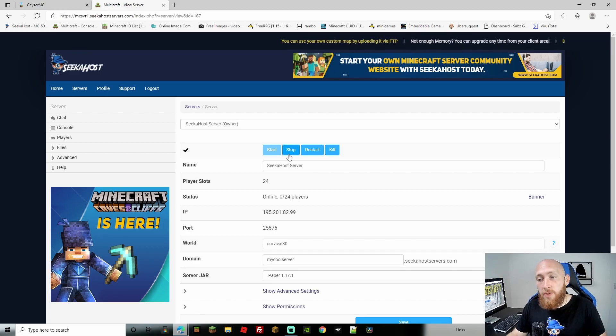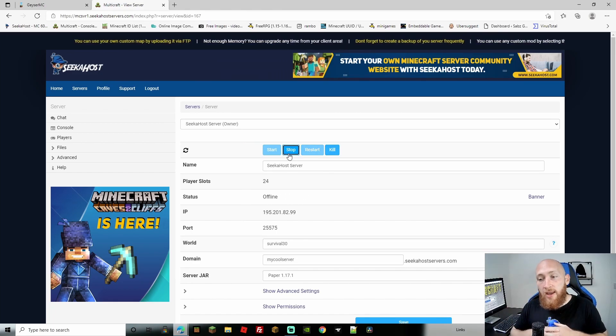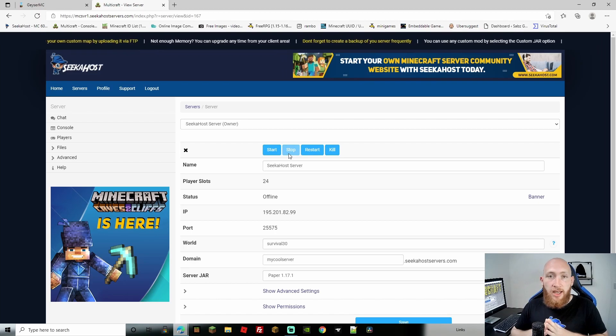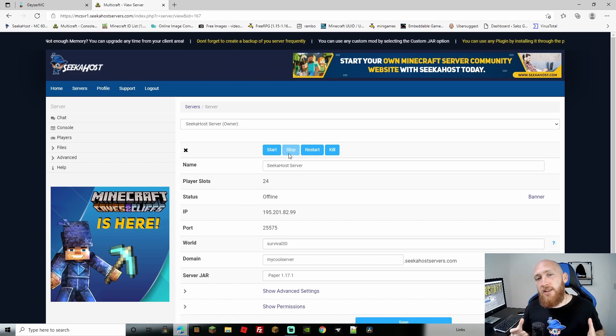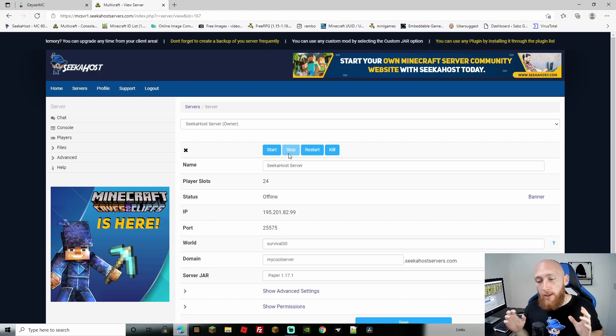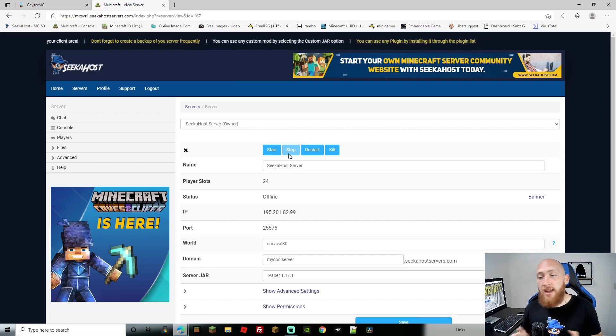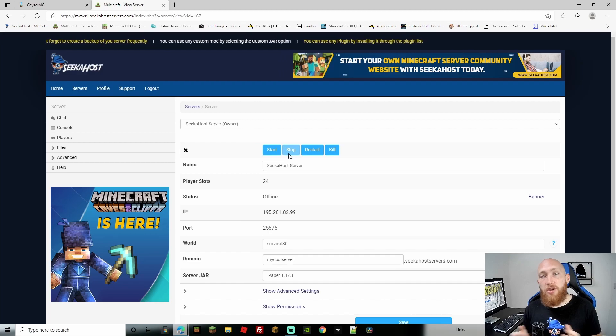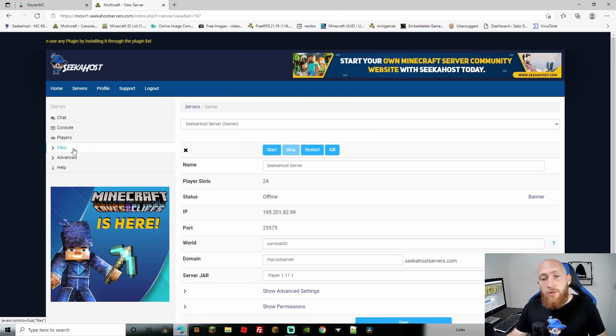First, we're going to stop the server. We'll need FileZilla because the Geyser and Floodgate files are large and sometimes FTP file access can't process them well. It's completely free and I'll leave a link in the description. As you'll see, it makes moving files in and out of your server very easy.